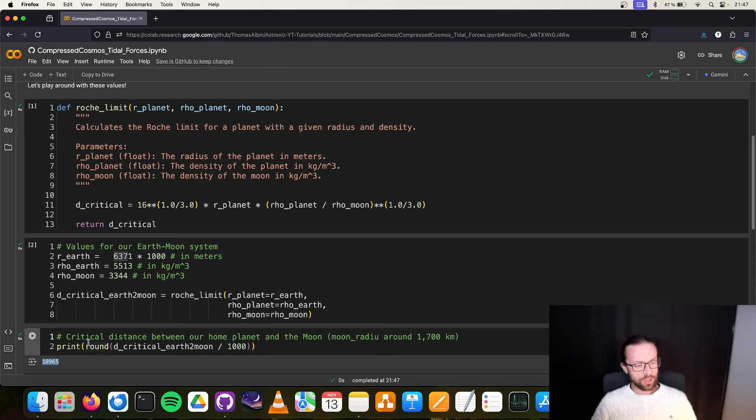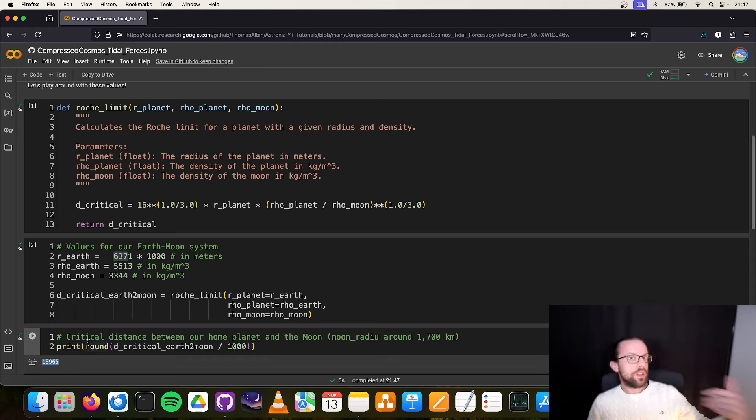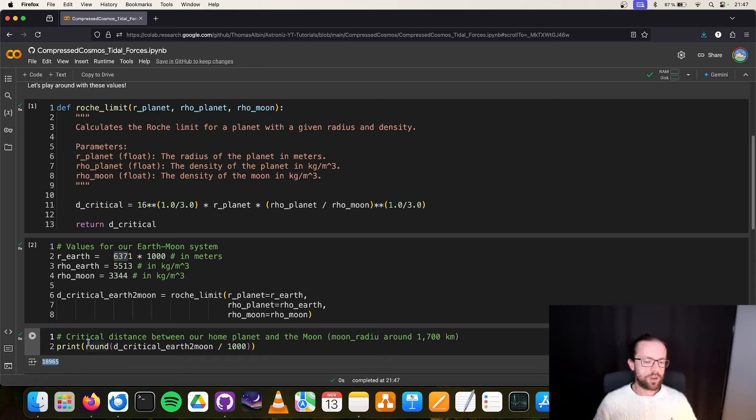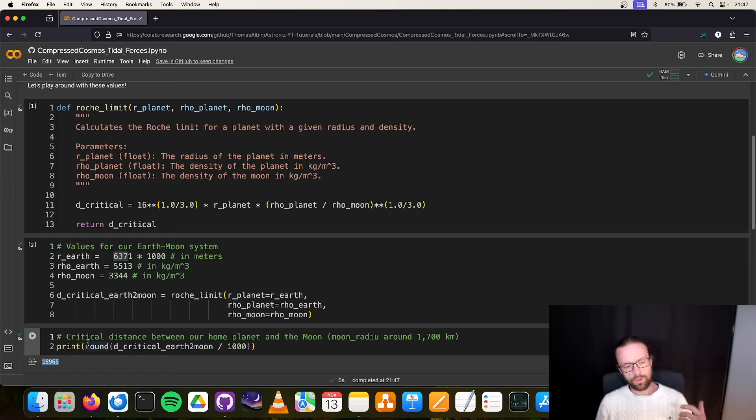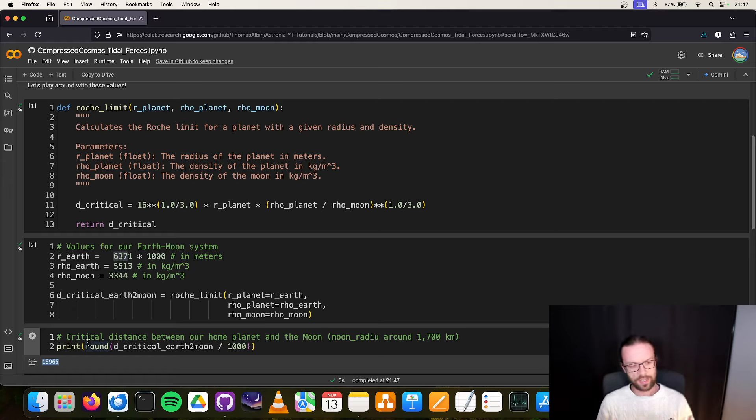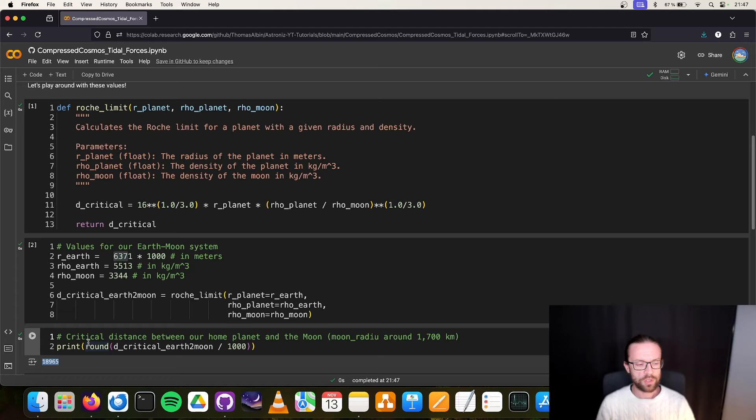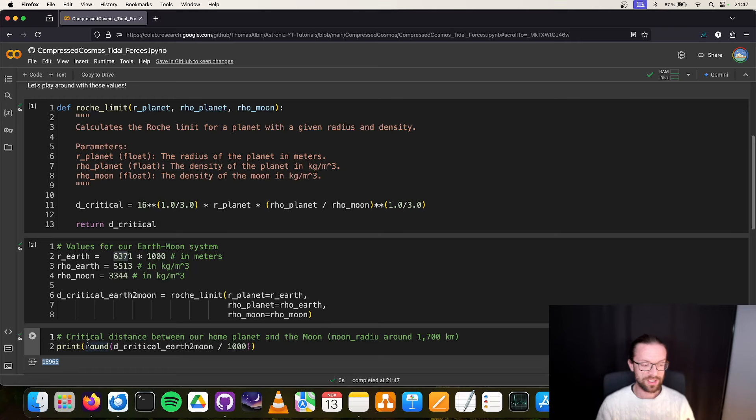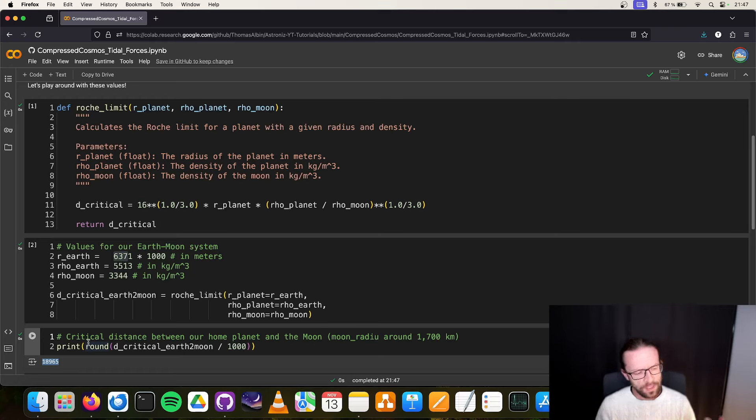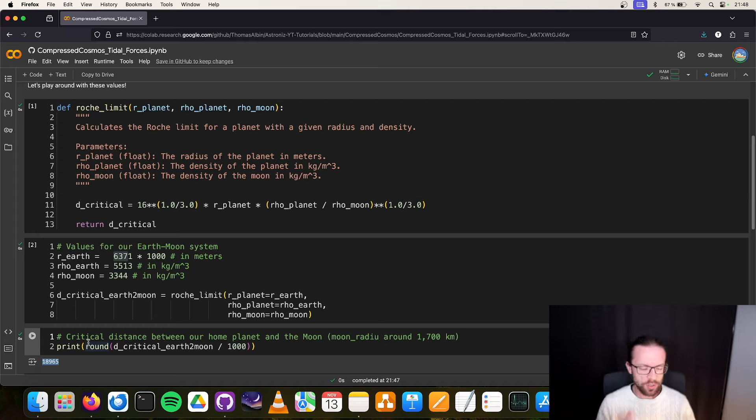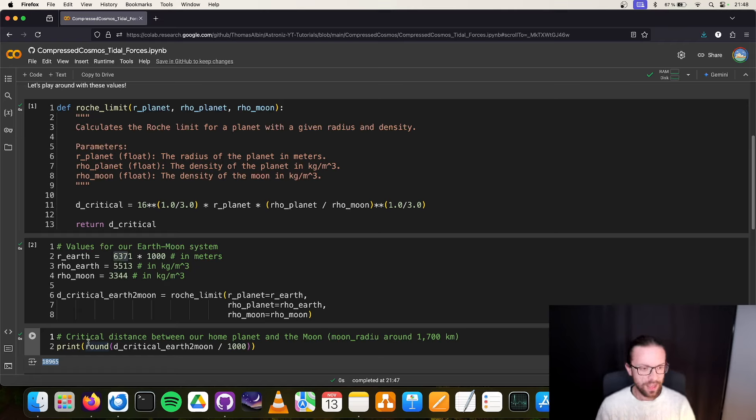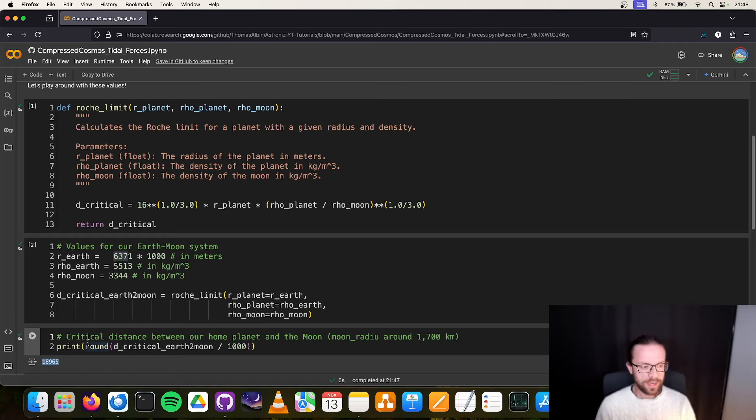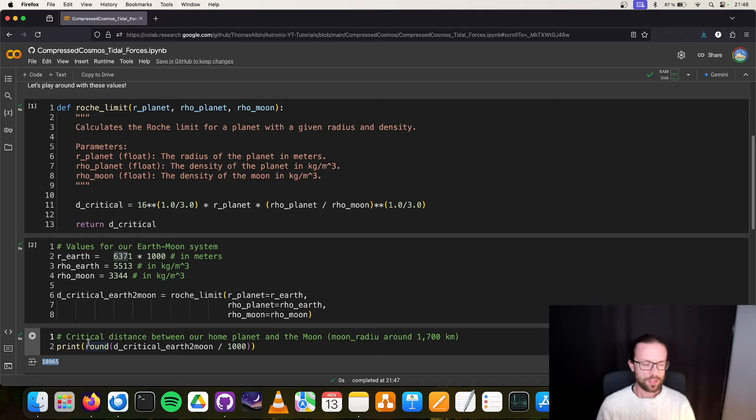We can simply put it into our function, compute it, and then compute the critical distance between Moon and Earth for our system. This is around 19,000 kilometers, so this is pretty far away considering that our Moon is 300,000 kilometers away and its radius is almost 2,000 kilometers. You may ask though, wait, the International Space Station and other things, they are also orbiting. Why are they not breaking apart?